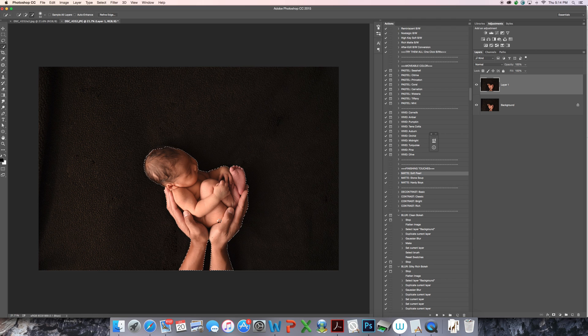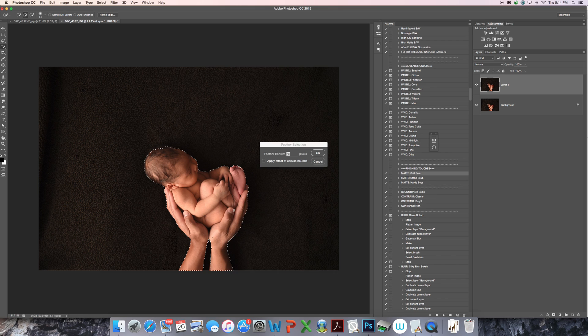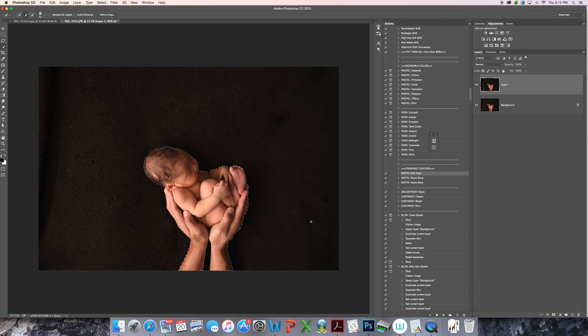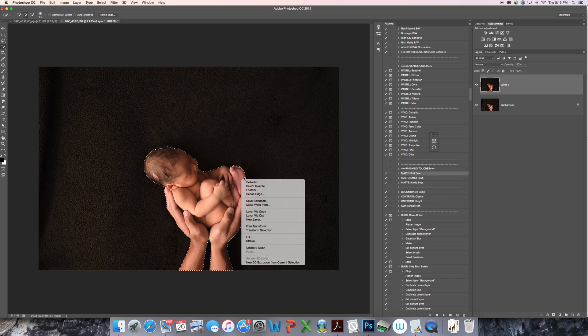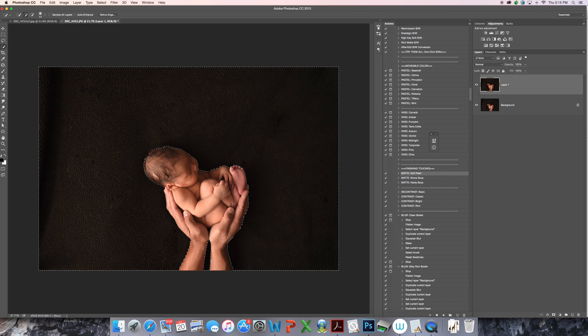It looks pretty good. So then I'm just going to feather the edges a little bit. I right click and select feather, and I'm going to feather by 5 pixels. Next step is to right click again and select inverse. So what this does is it selects the opposite of what you had. We had selected baby and dad's arms, and now we have the black background selected.